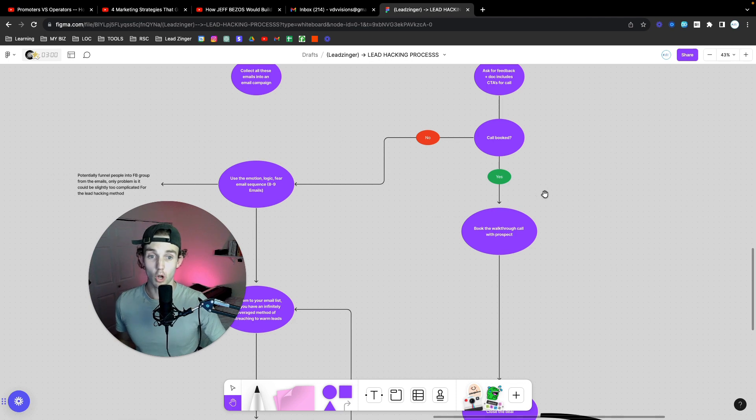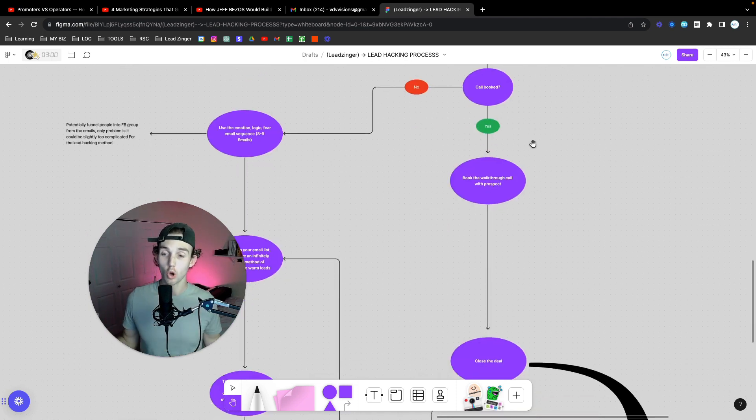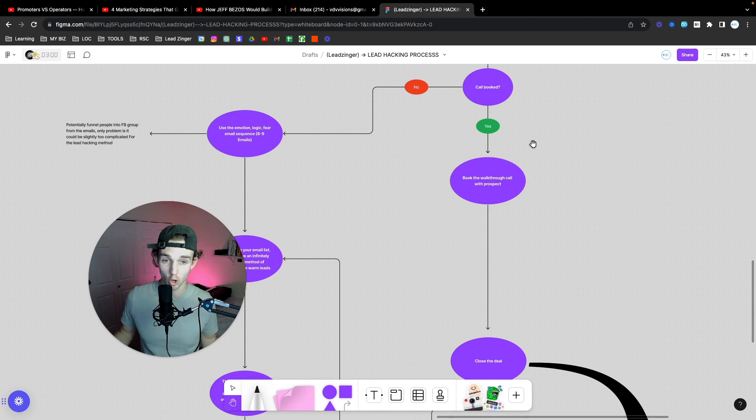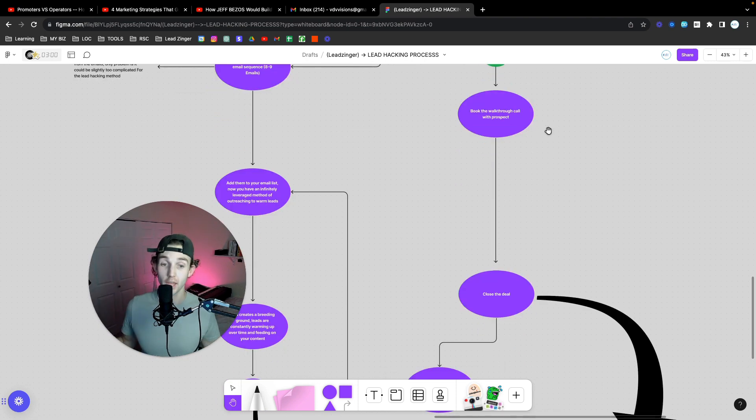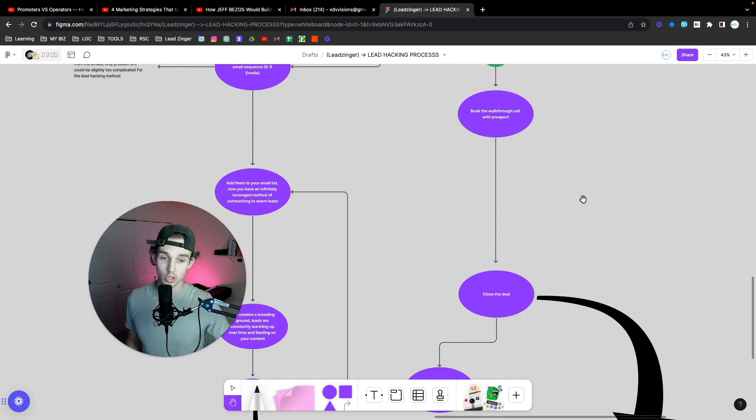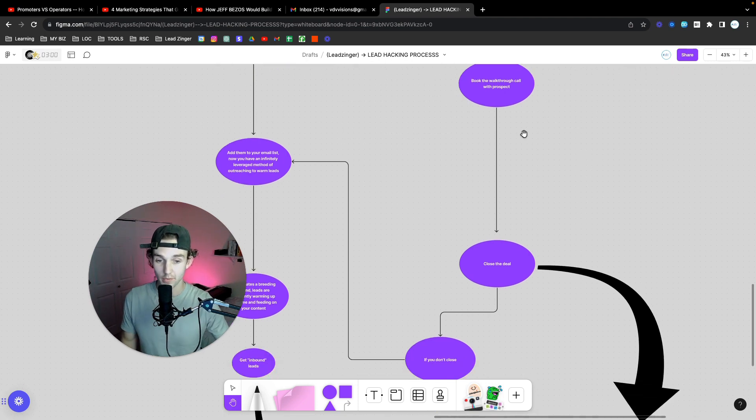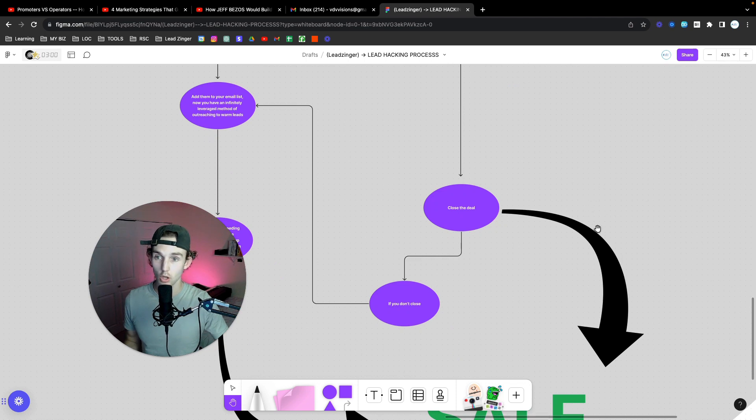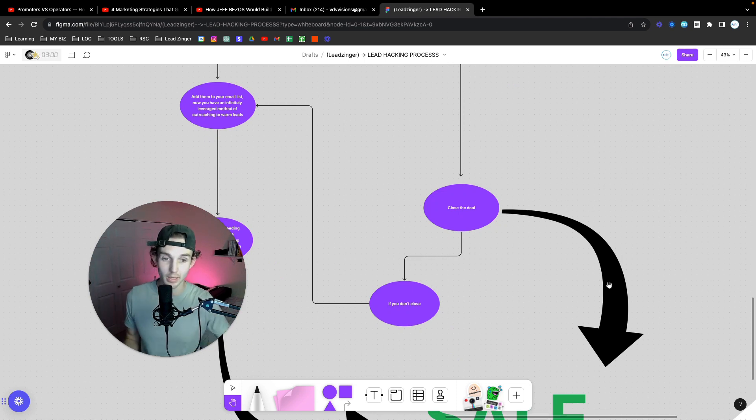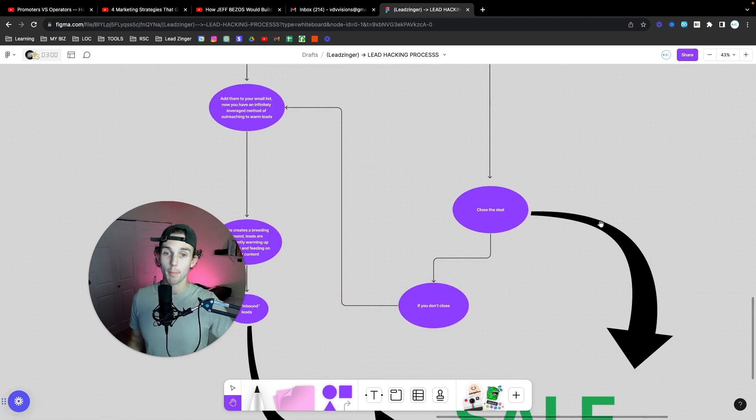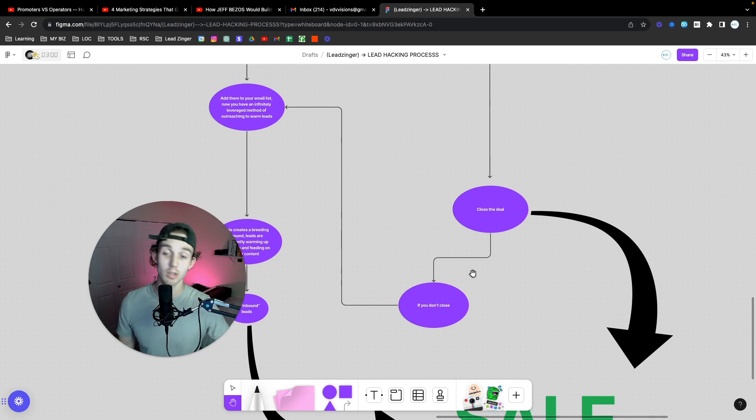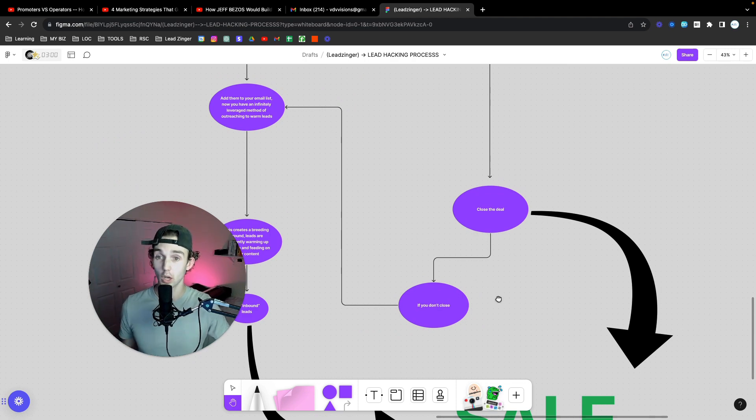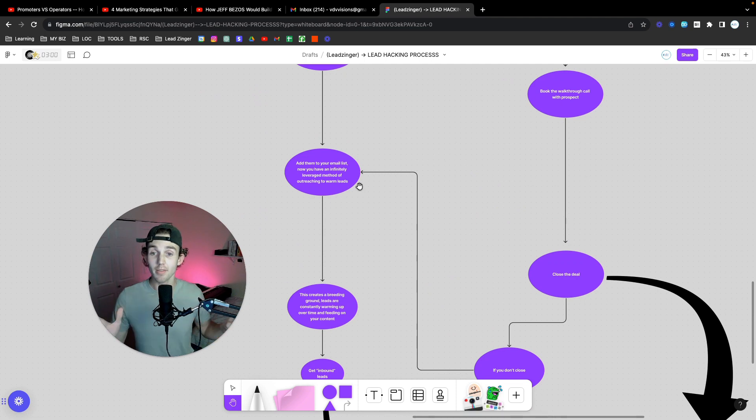Now, let's say they did book a call. Here's what you're going to do is you're going to book the walkthrough call with the prospect. They would have just booked the walkthrough call. You're going to do it. You're going to walk them through the thing. And then, obviously, what you're going to ask yourself is, if you didn't close, you put them back in the email sequence. If they did close, well, the deal was closed. I don't think I'd need to explain that. Congrats, you got a sale. But like I just said, if you don't close the prospect because you suck at sales, whatever, we get better as we go.